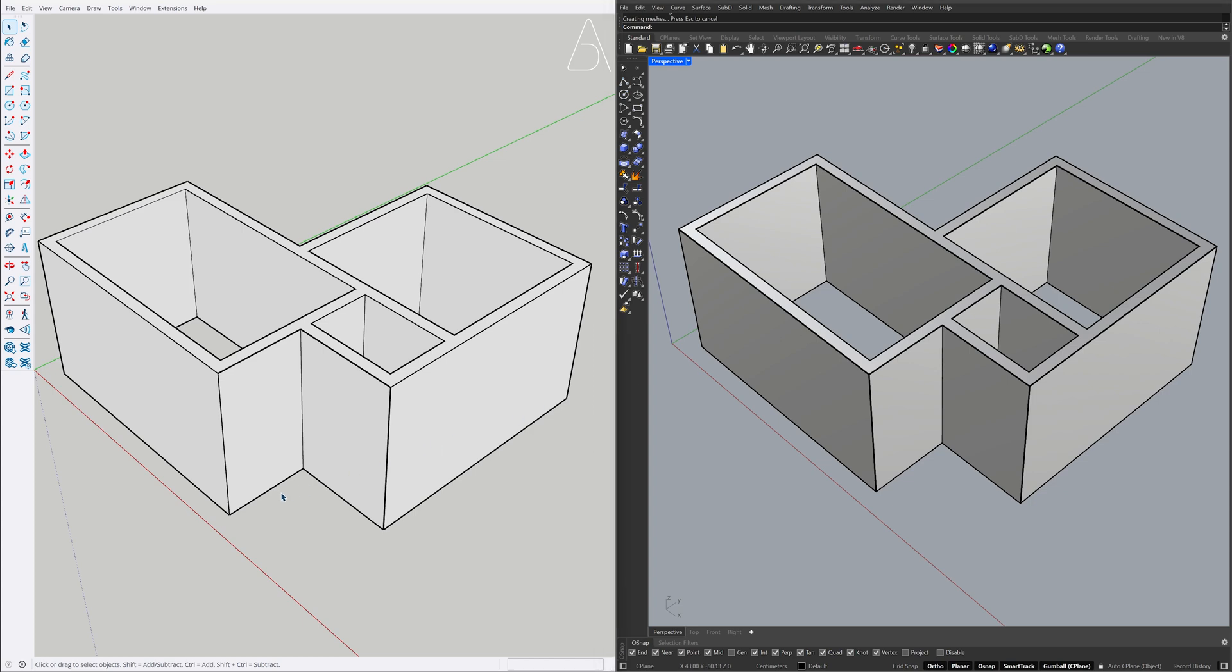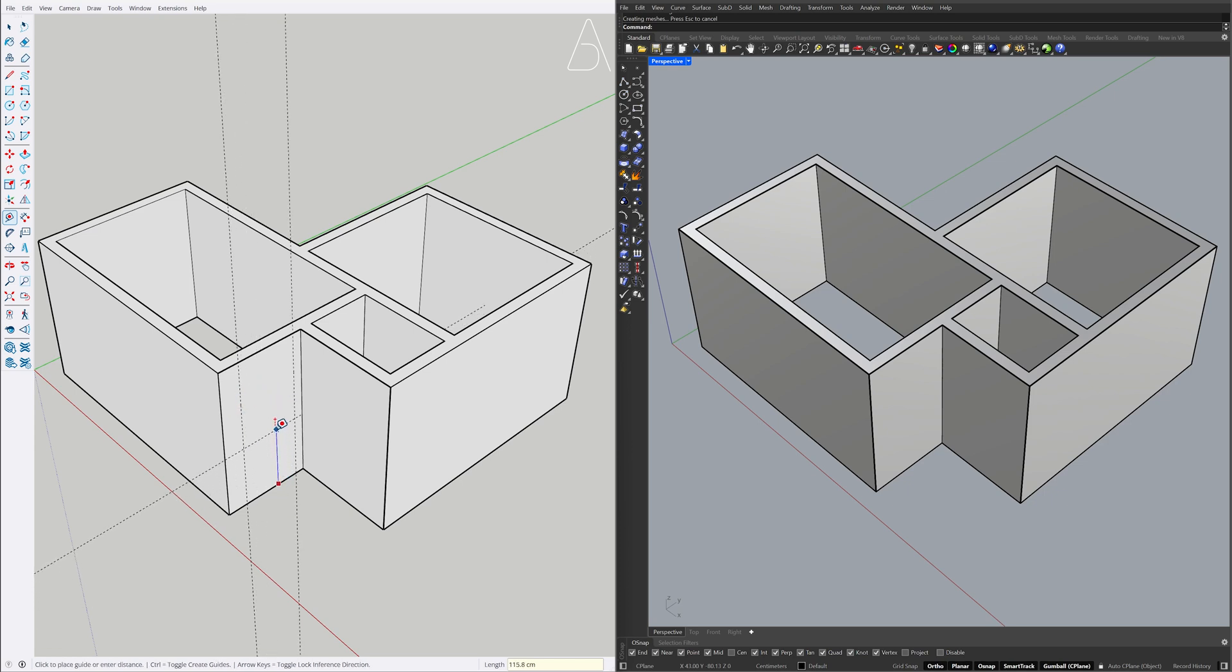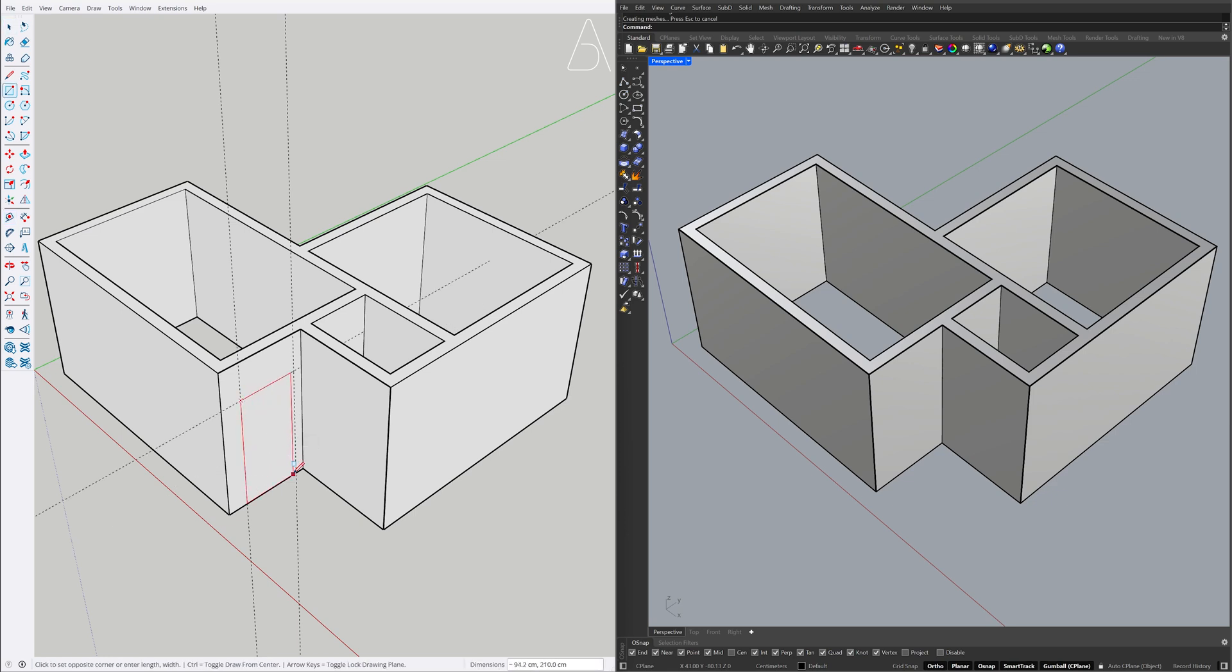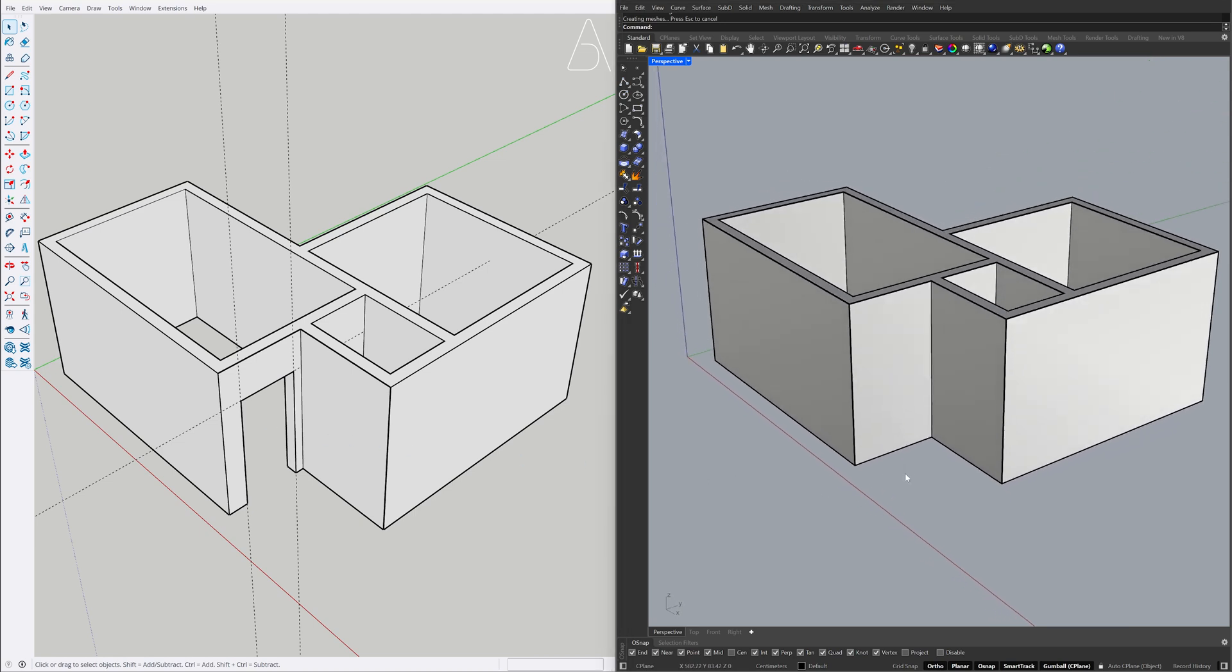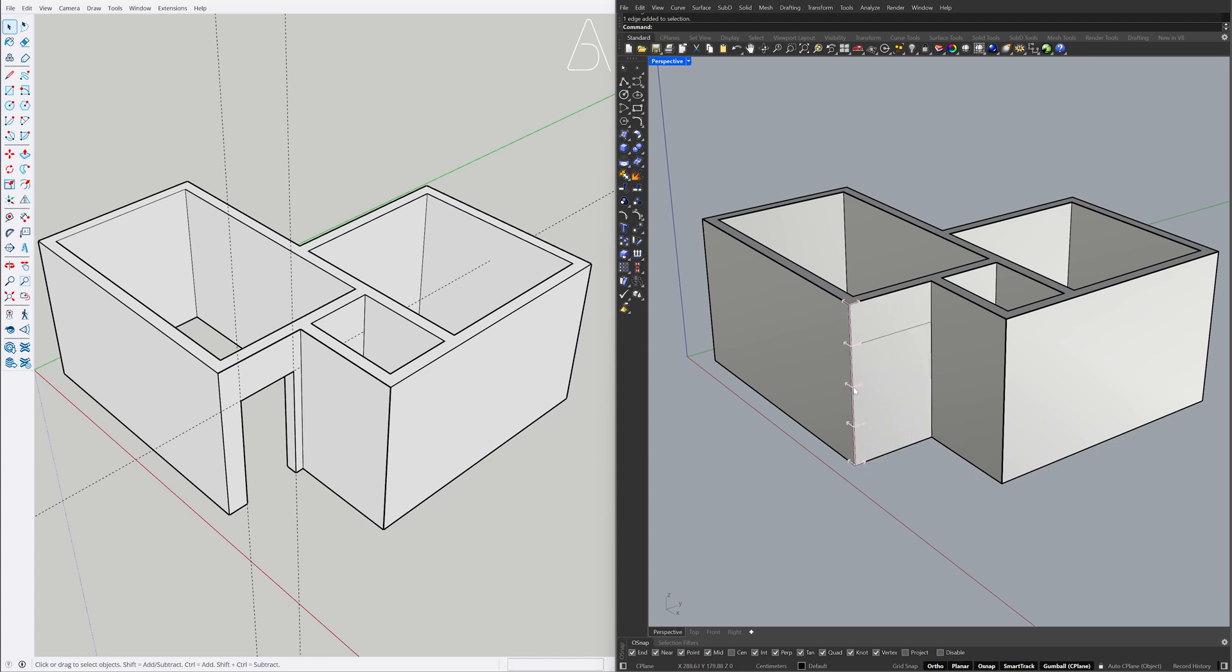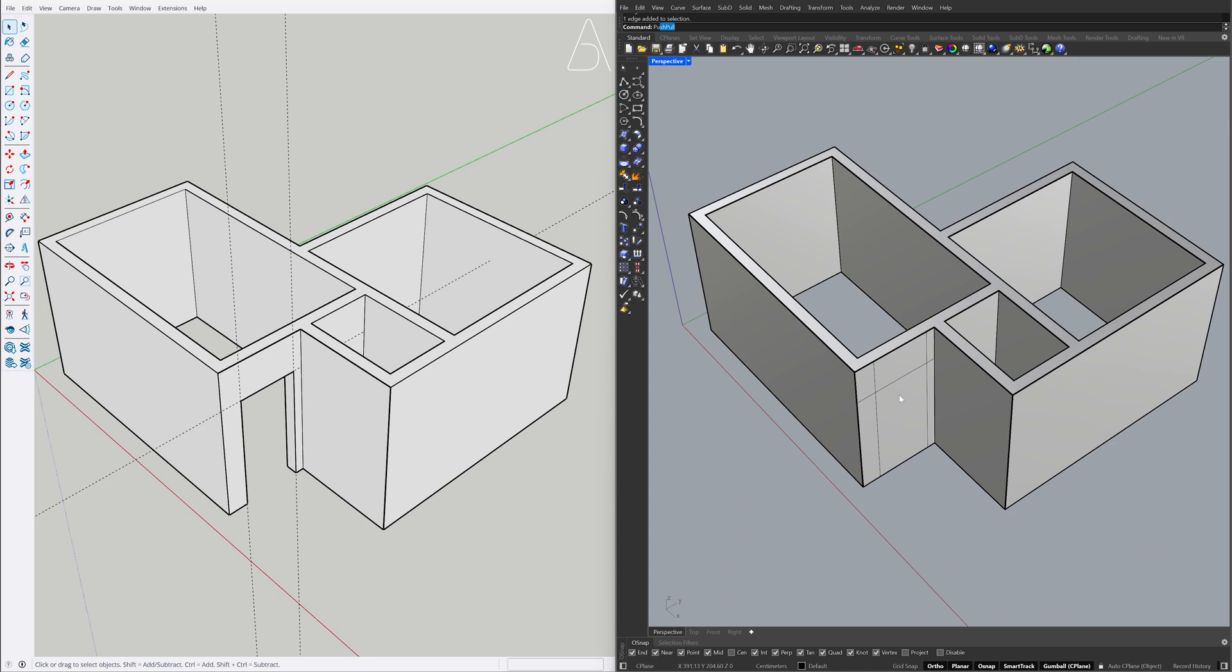Tape measure. 35, 100, 210. Hold Ctrl plus Shift to select the edge. Hold Ctrl to copy 210. Hold Ctrl plus Shift to select the edge. Hold Ctrl to copy 35, hold Ctrl to copy 100. Push-Pull.